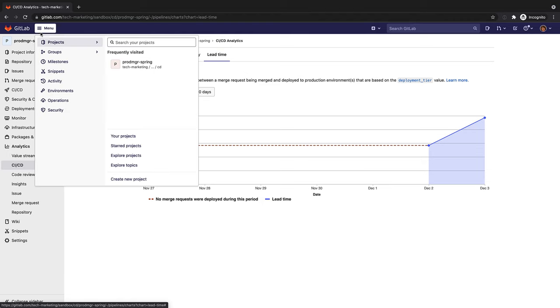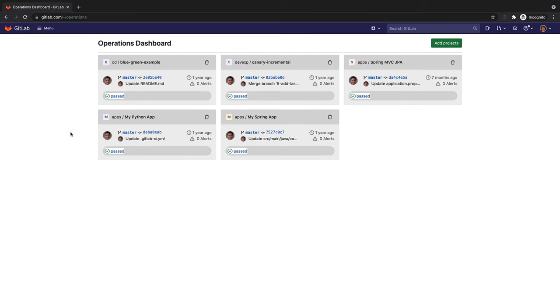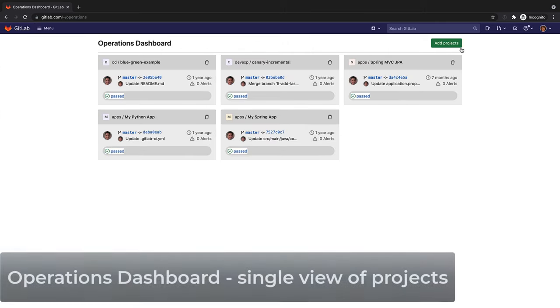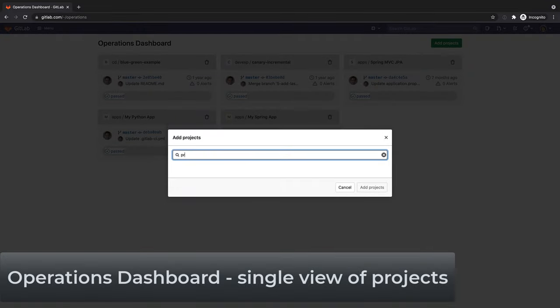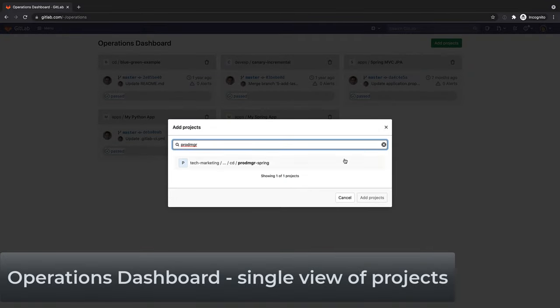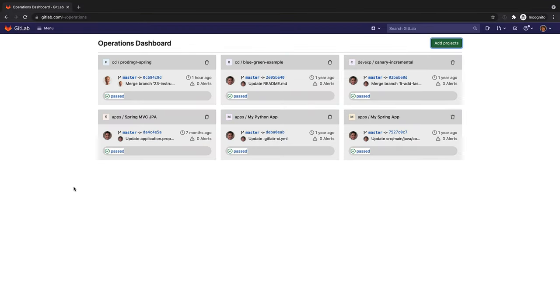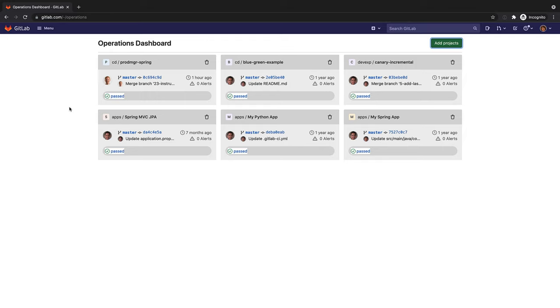Rachel oversees more than one release, so she decides to update her operations dashboard by adding this project to it. Through this dashboard, she gets a summary of each project's operational health, including pipeline and alert status.